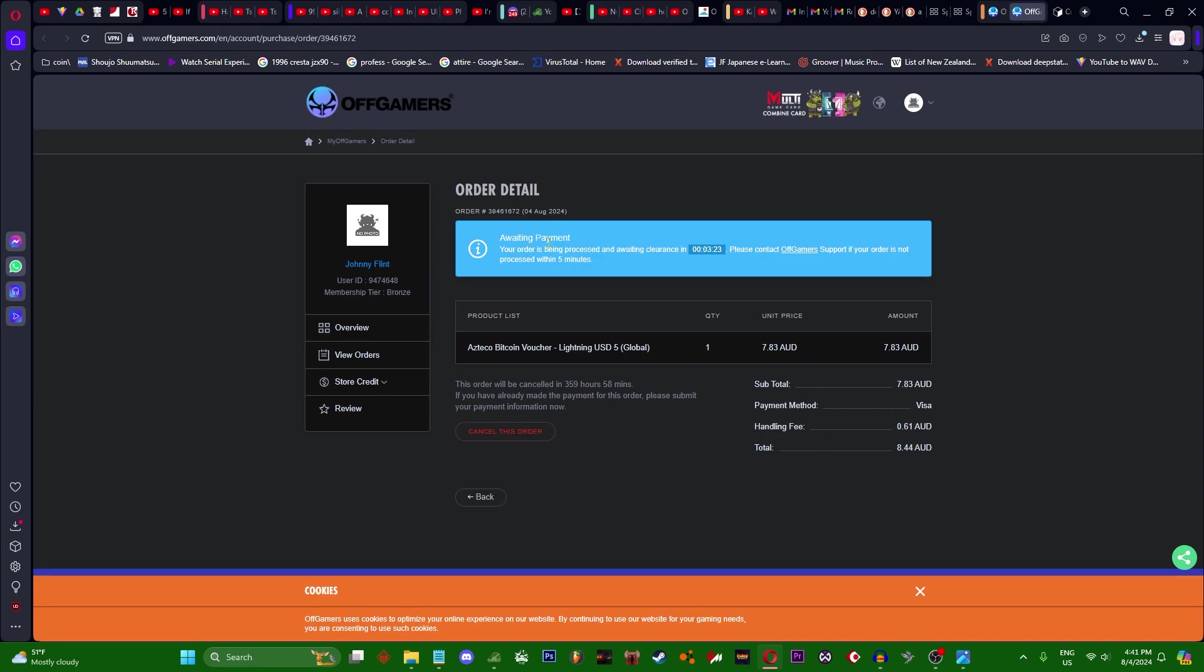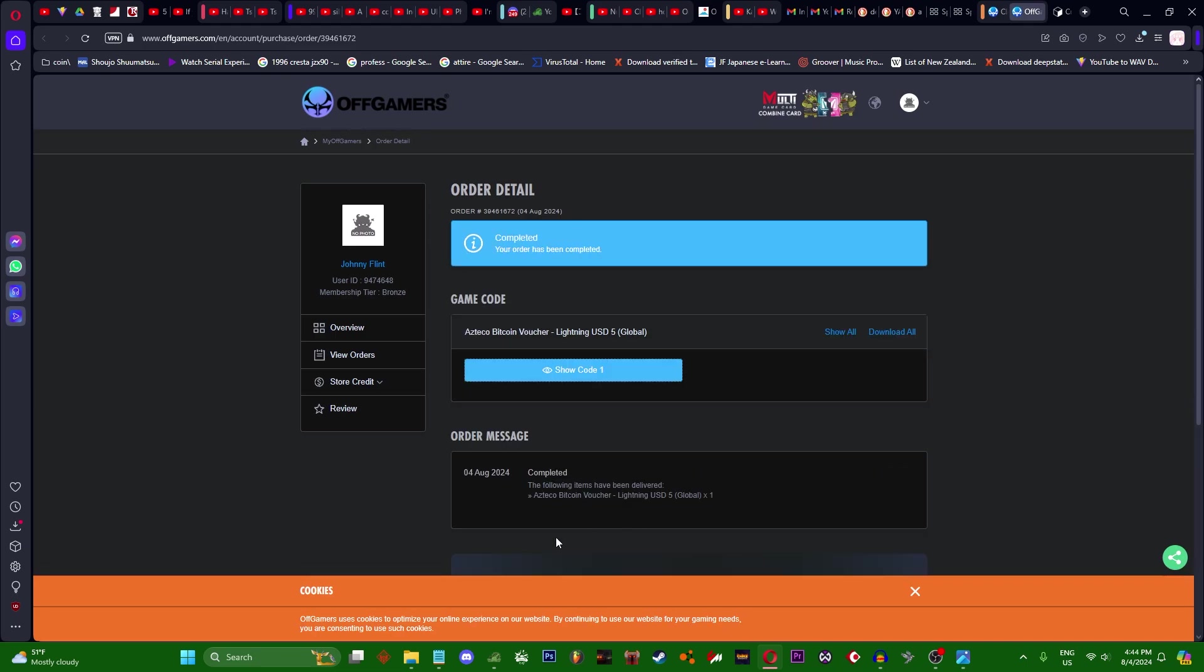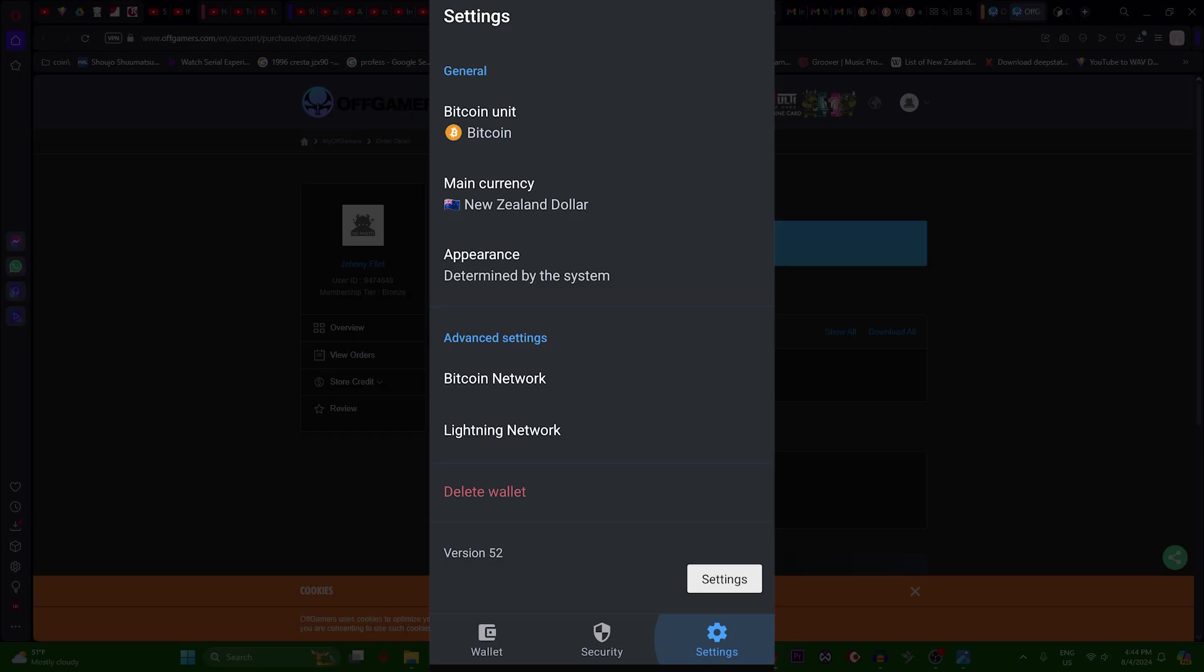It's pretty fast, so just wait and refresh every few minutes. In progress. Once this shows, go to your Muun wallet, press settings.